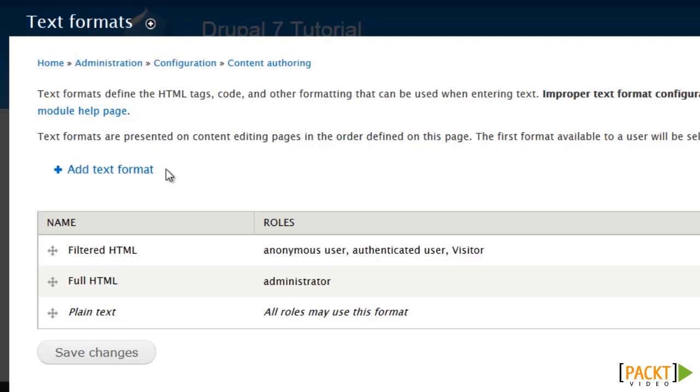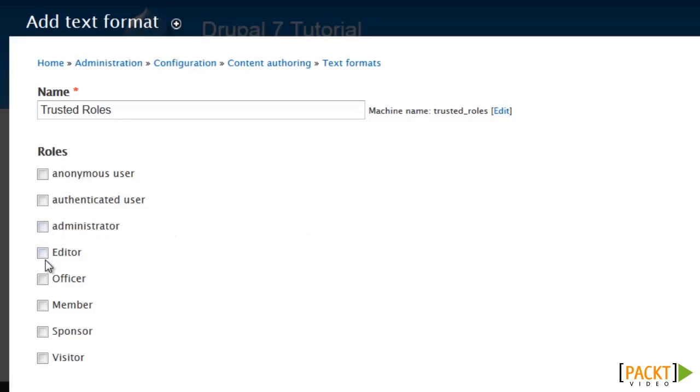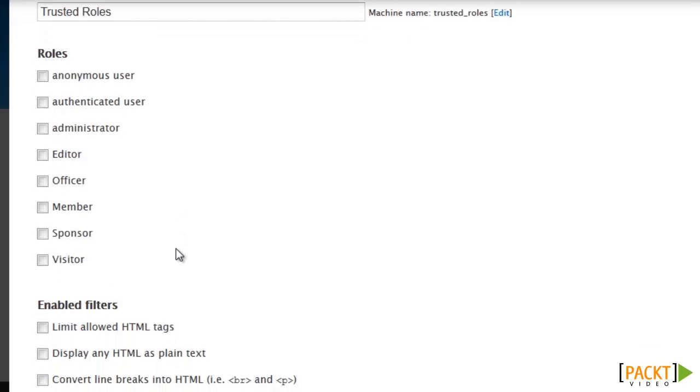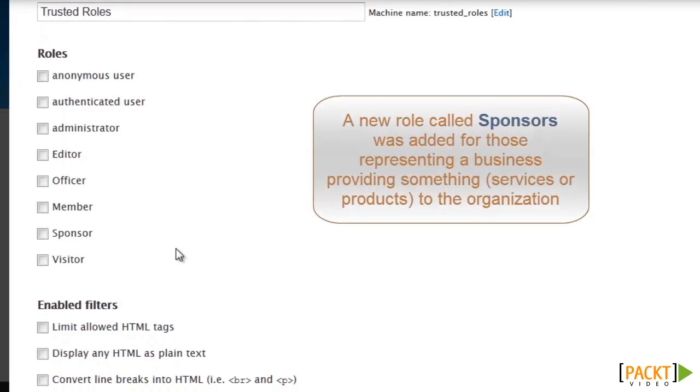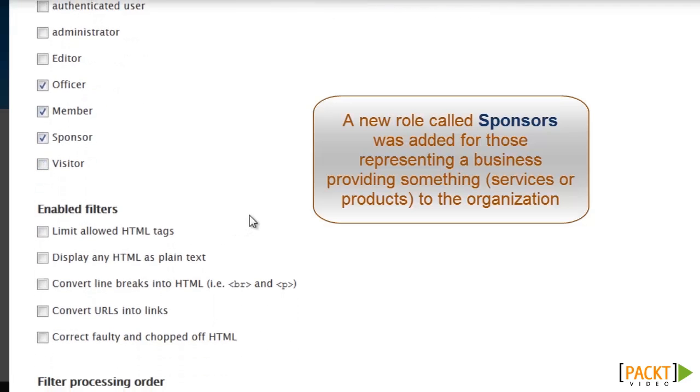Now we are going to create one for the trusted roles. Now this again is not going to apply to either administrator or editor who are going to have the full HTML formats. This is going to be for members and even sponsors.